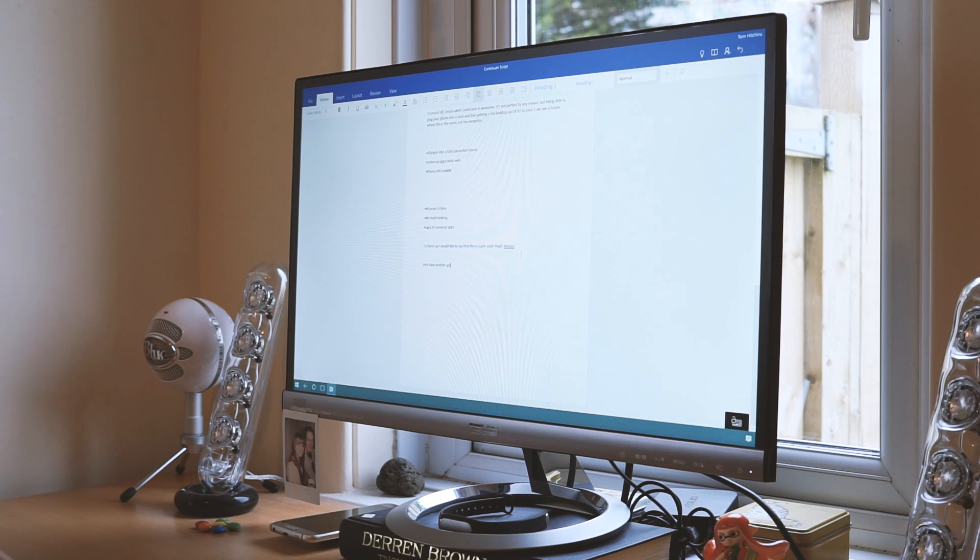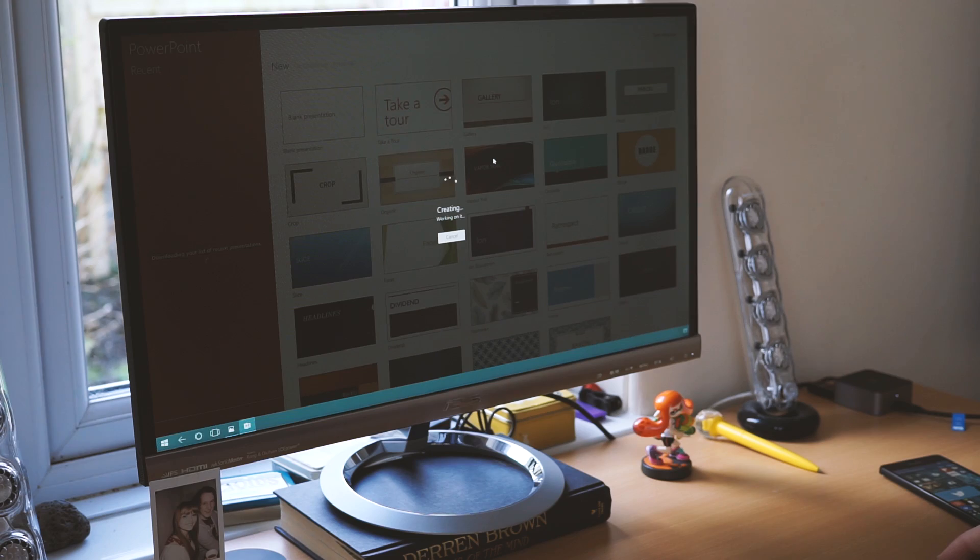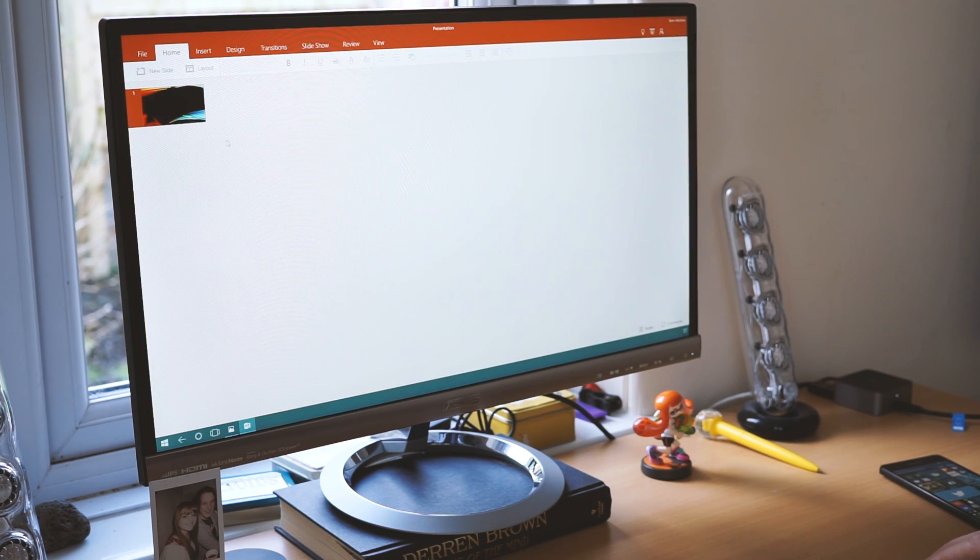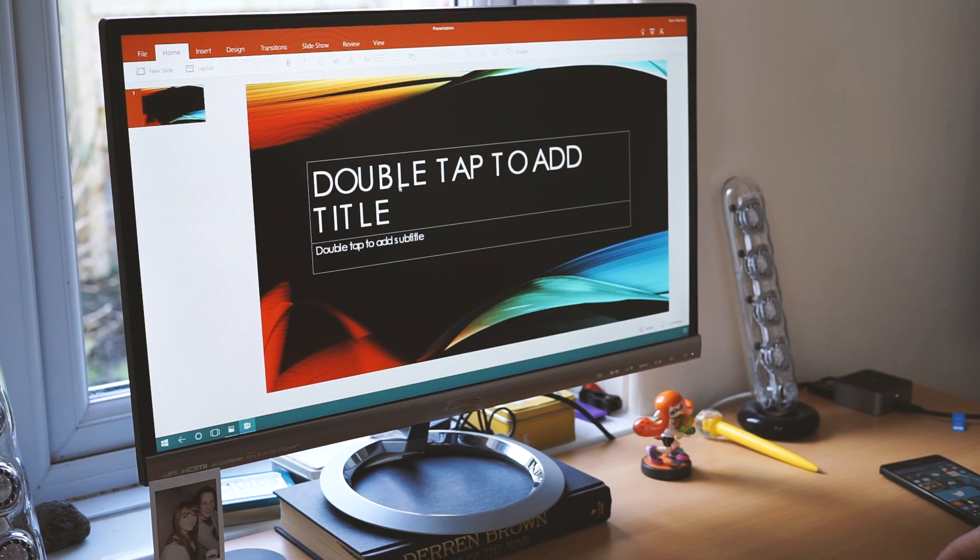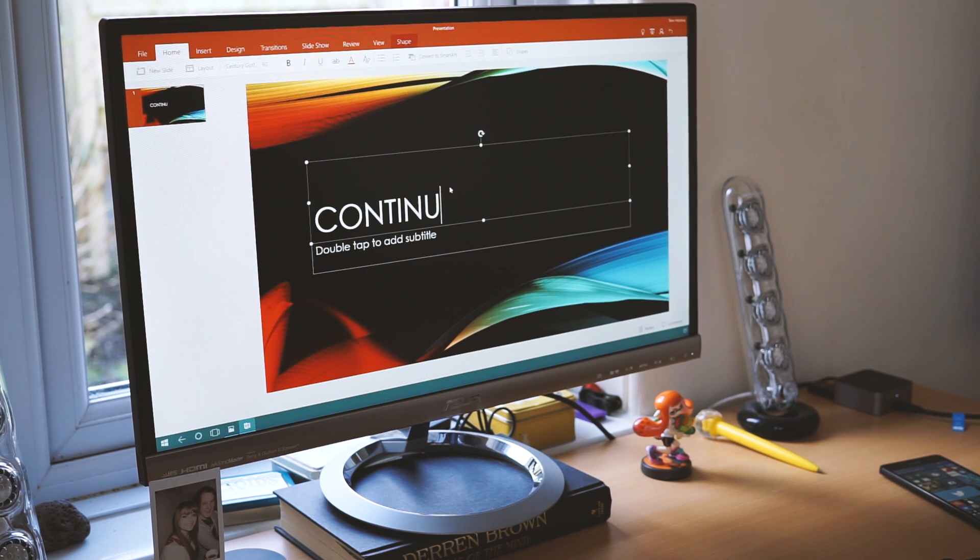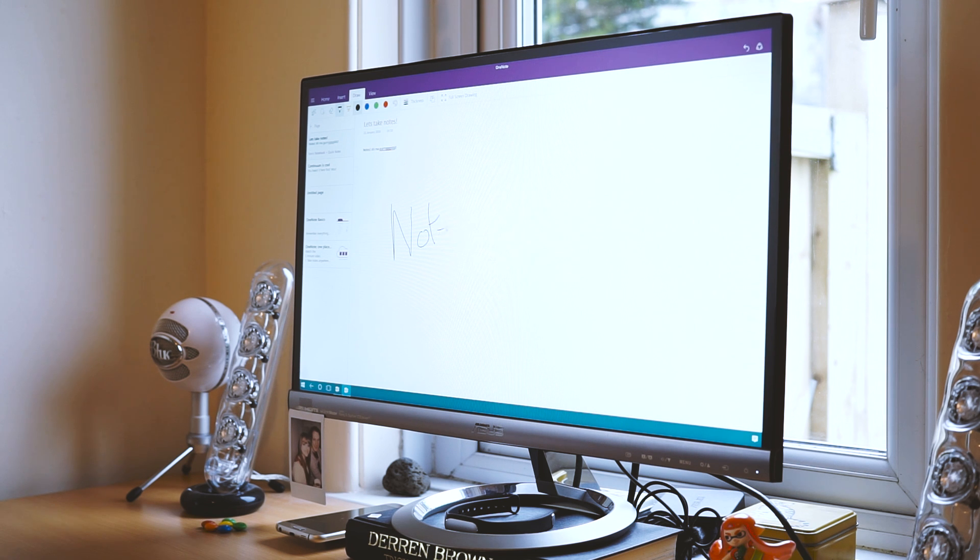Office is a shining example of how powerful this can be. Word, Excel, PowerPoint and OneNote all work flawlessly and integrate with OneDrive wonderfully. If there is ever a poster child for how good universal apps can be, then Office is surely it. Other developers should really take note.